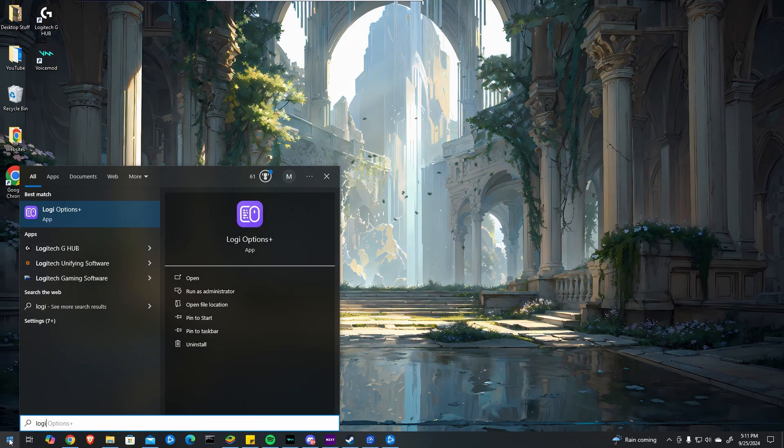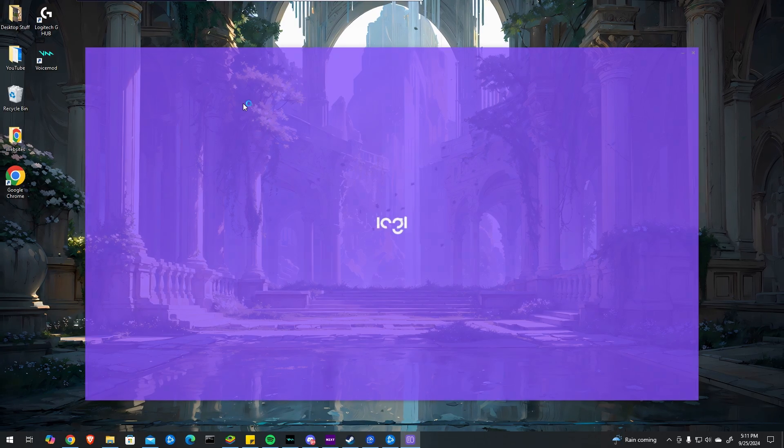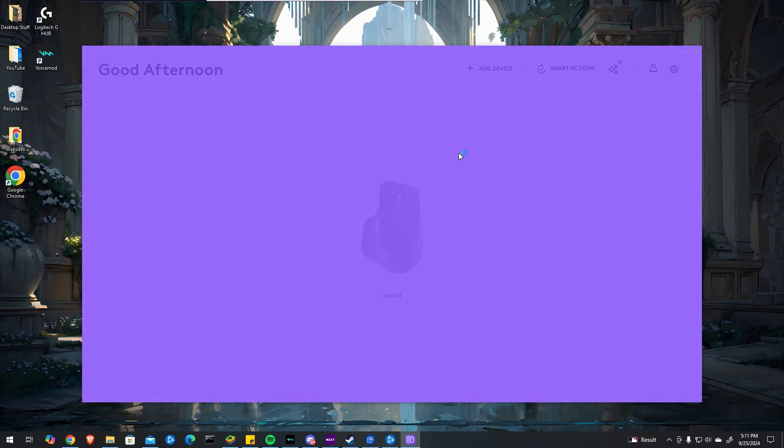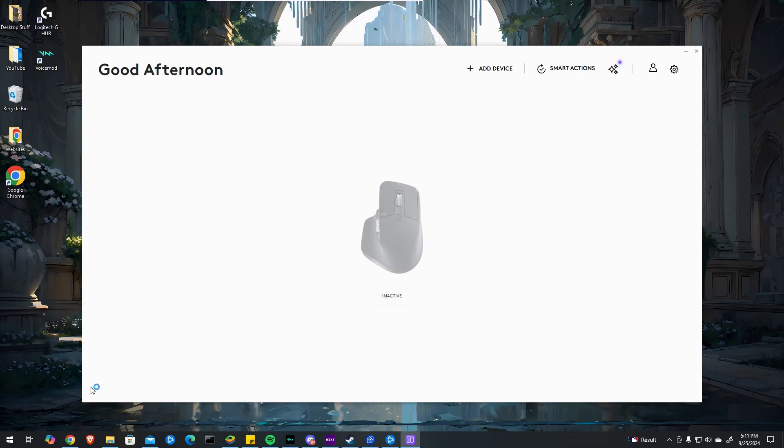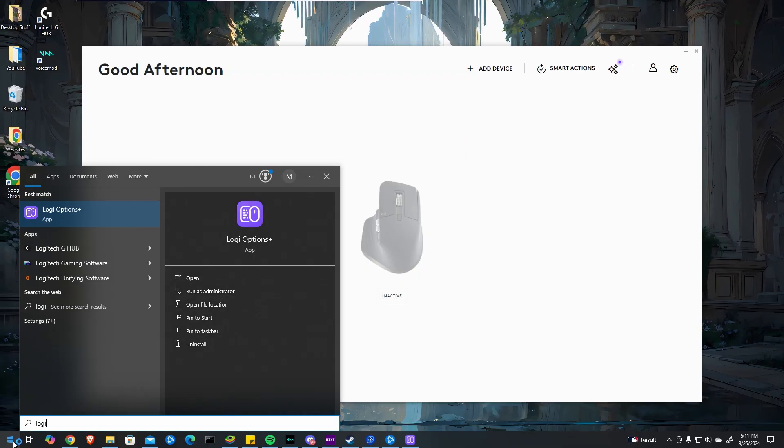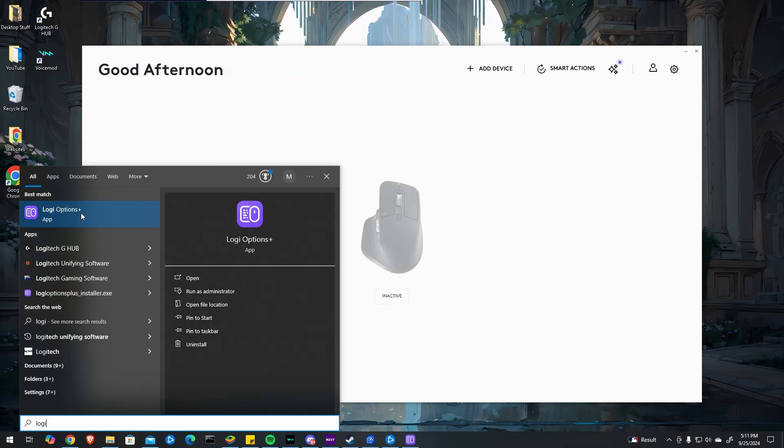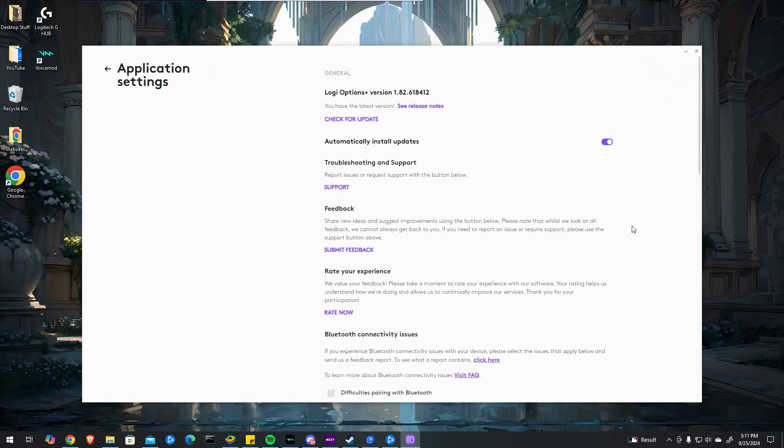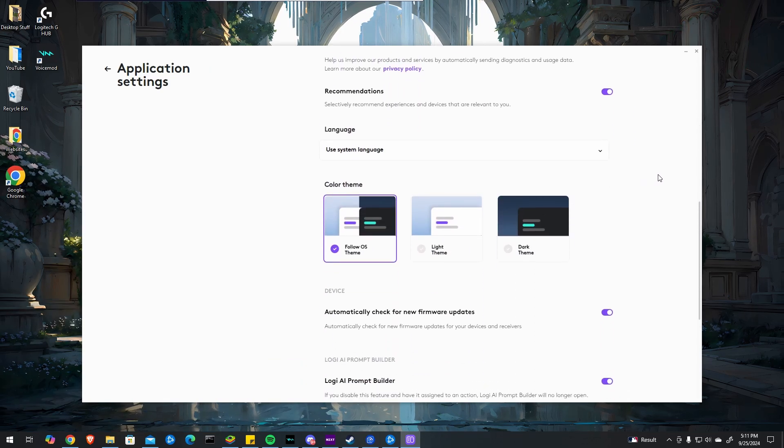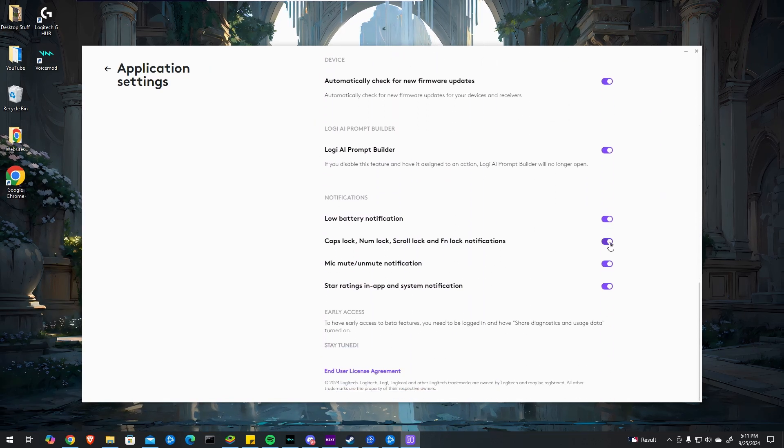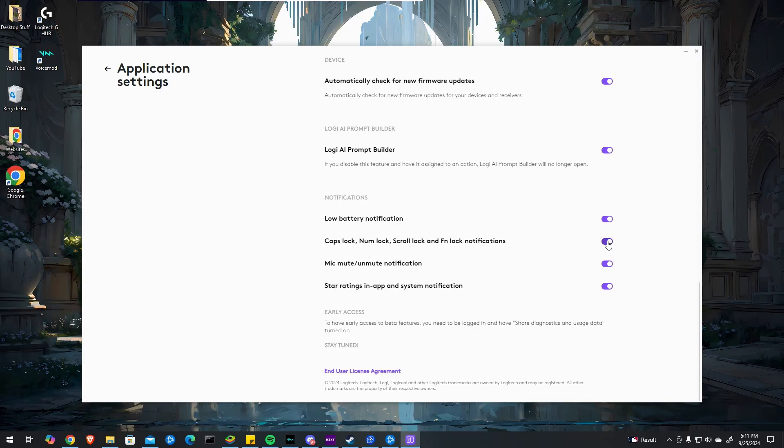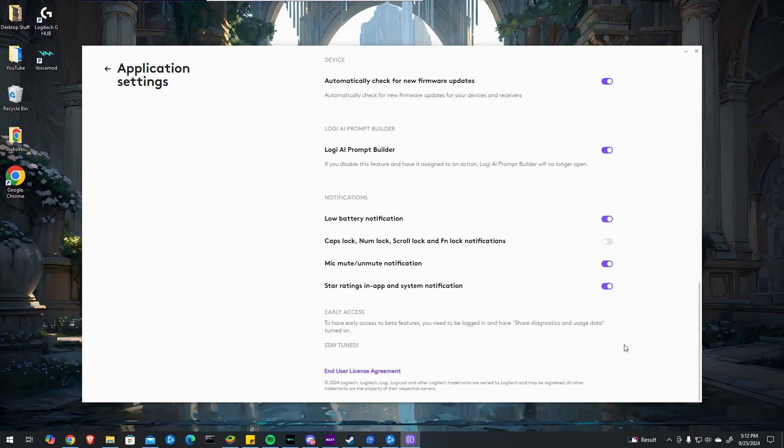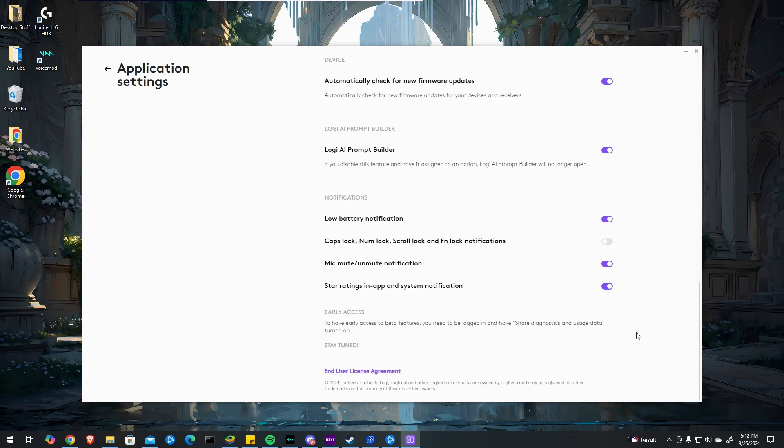In my case, it was caused by Logi Options, but there's also an HP issue I'll show you in a second. Go to your Start menu and type in Logi Options to check if you have it—this is the software for Logitech. Click the settings button in the top right, scroll down and uncheck the caps lock notification. You should then be able to press caps lock without that notification popping up.